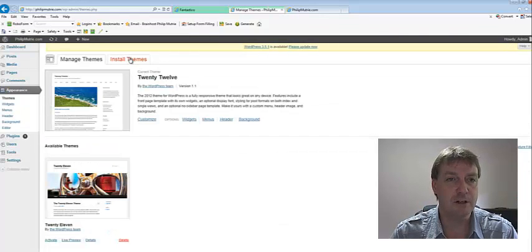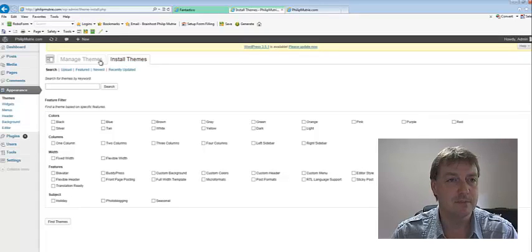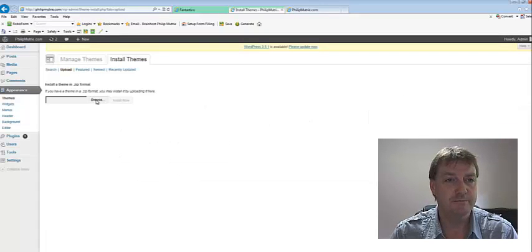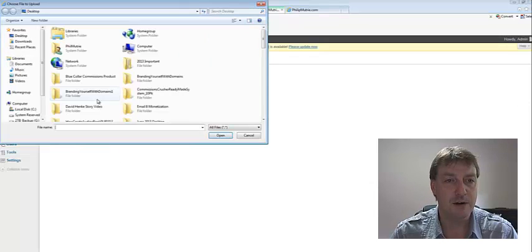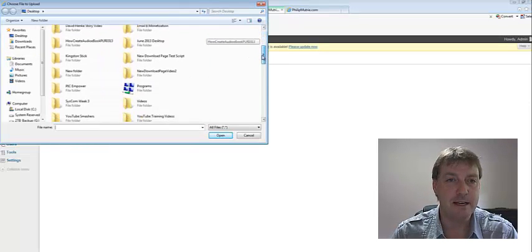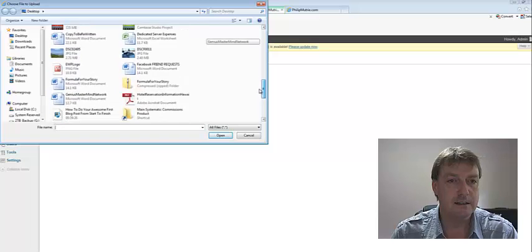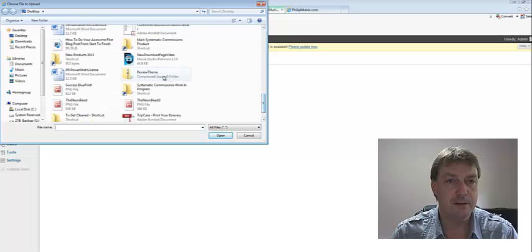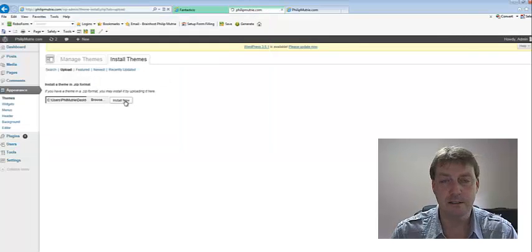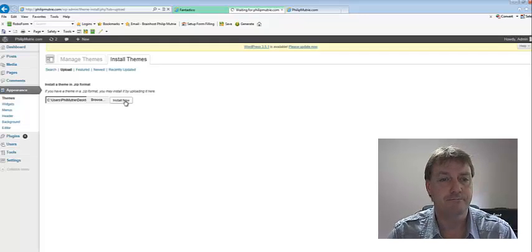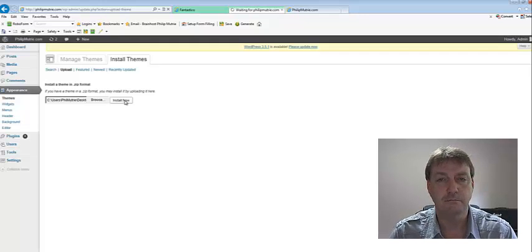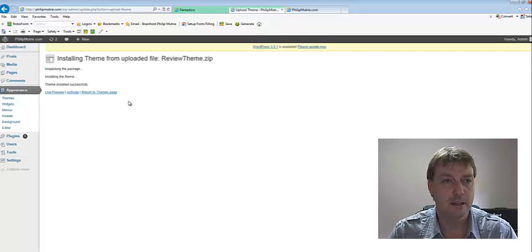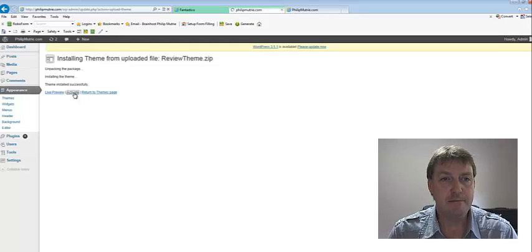And we're going to go install theme. And we'll upload. And browse for a file that I have, a theme that I have. Let's see, review theme. And we'll go install. And let's go activate the theme.